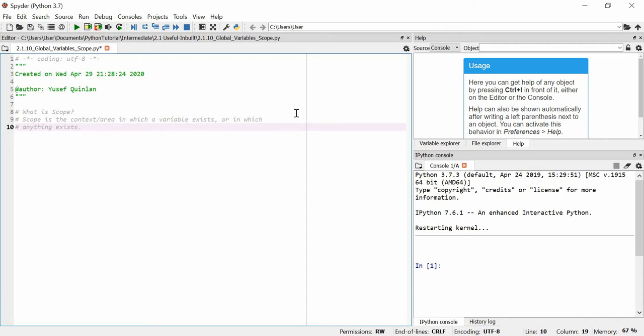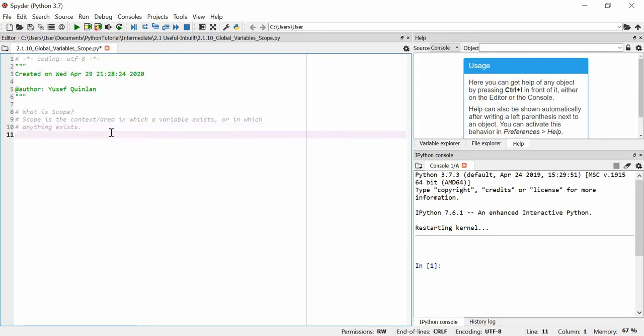Scope is the context or area in which a variable exists, or in which anything exists, although we'll just go with which a variable exists. It's the context of a variable in terms of Python. So let's have a look at variables.